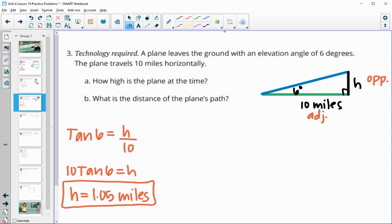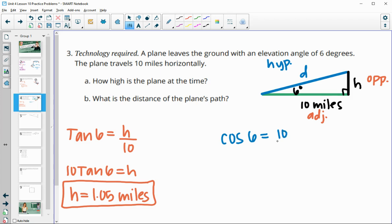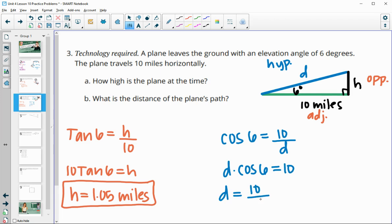Next, find the actual distance the plane has traveled along its flight path — the hypotenuse. You could use the Pythagorean theorem with 10 and 1.05, but instead we'll set up a cosine function. Cosine of 6 equals the adjacent side 10 over the hypotenuse D. Multiplying D up and dividing both sides by cosine of 6, we get 10 divided by cosine of 6, which gives us 10.06 miles.